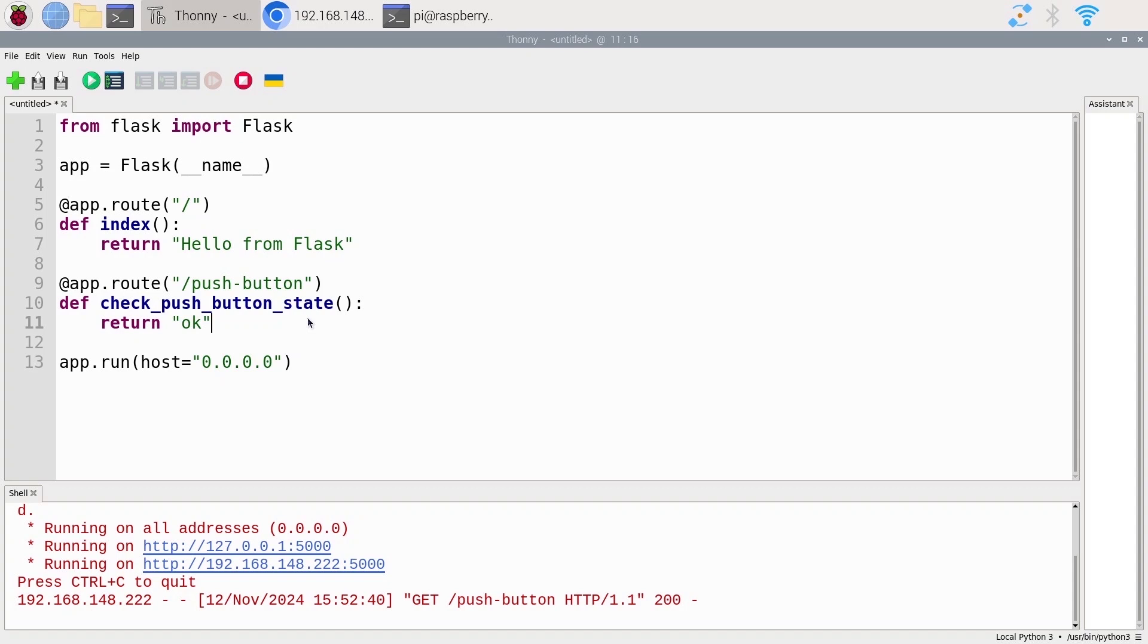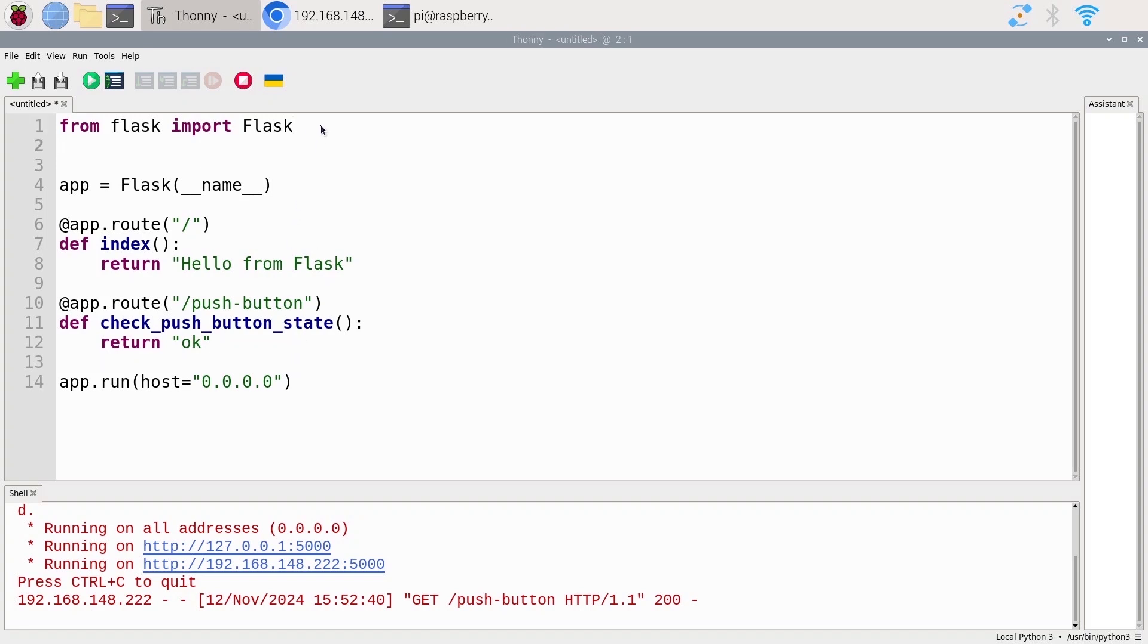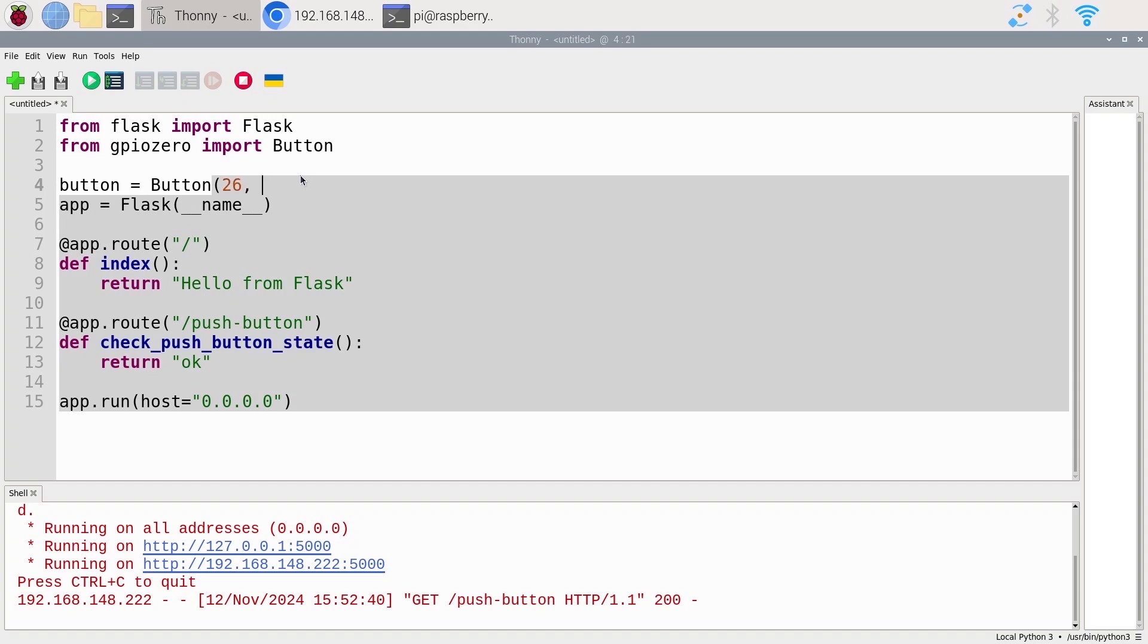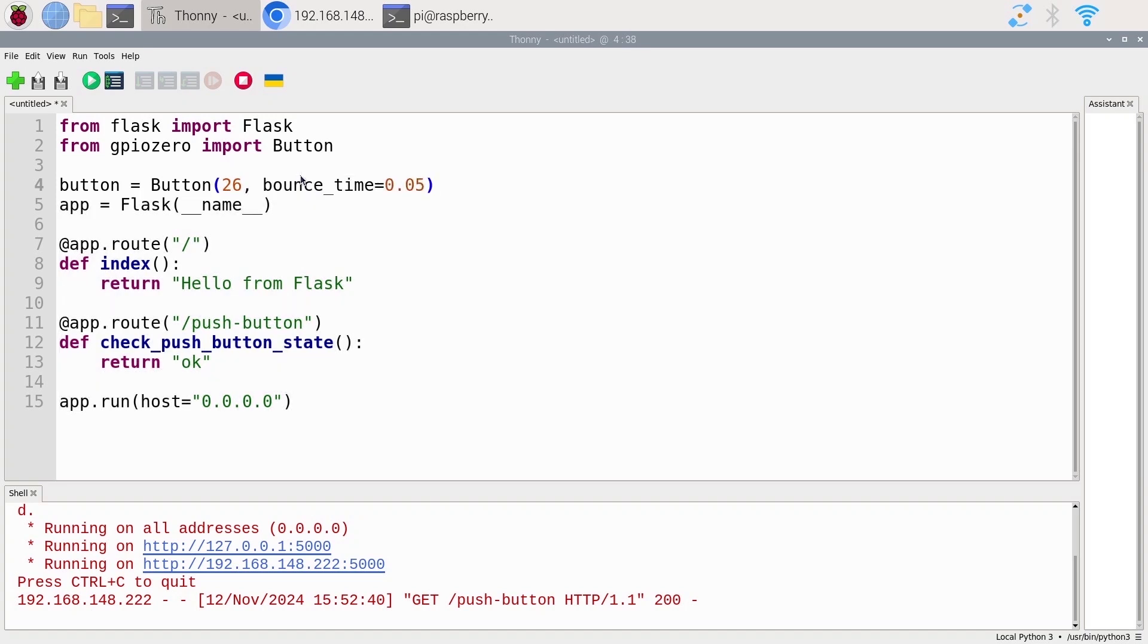Now we just need to connect Flask with the GPIO. How to do that? It's very easy. We're just going to initialize our push-button and use it inside the function. Let's do another import from gpiozero import Button. Then I'm going to initialize the button. Button is equal to Button, I put the GPIO which is still 26, and I'm also going to use bounce time with 0.05. So the GPIO 26 is initialized as input for the push-button and now we can read its state. I already have access to the button inside this function.